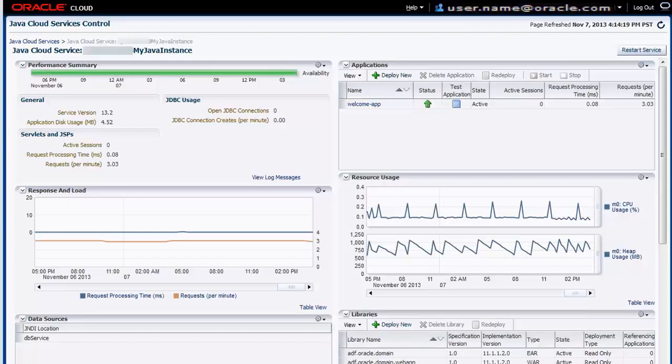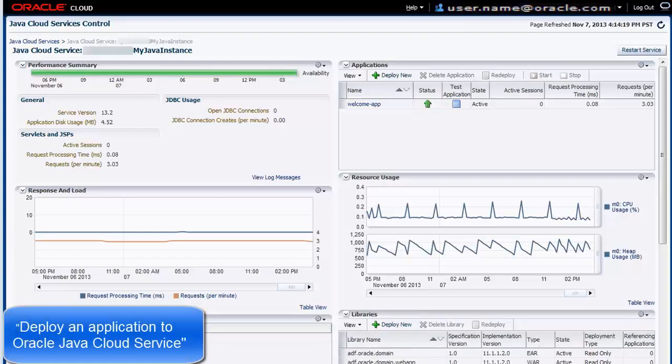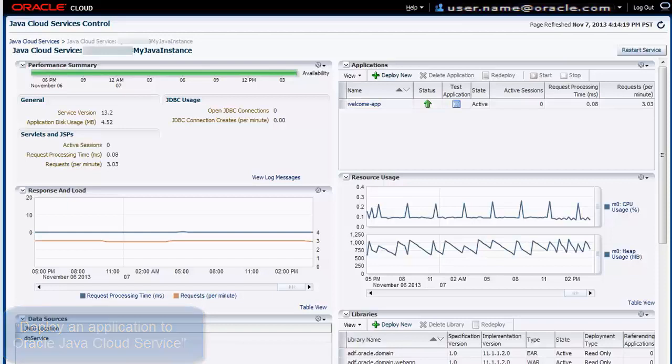For more information, see the video titled Deploy an Application to Oracle Java Cloud Service on the Oracle Cloud Videos YouTube channel.